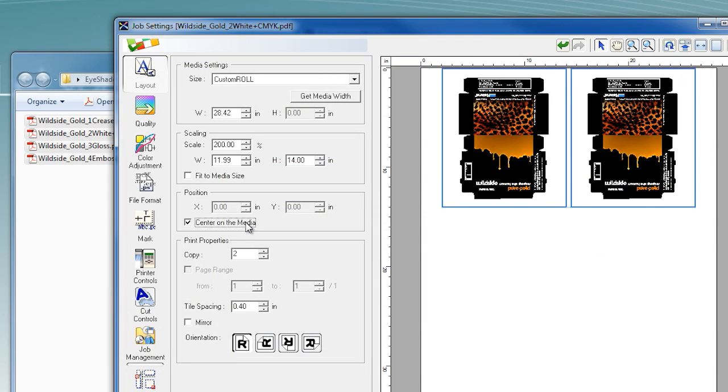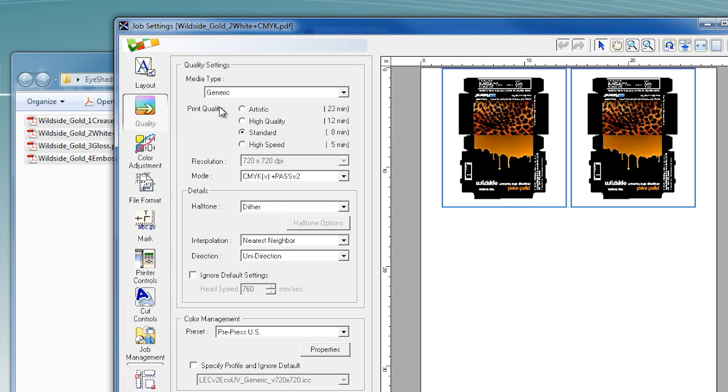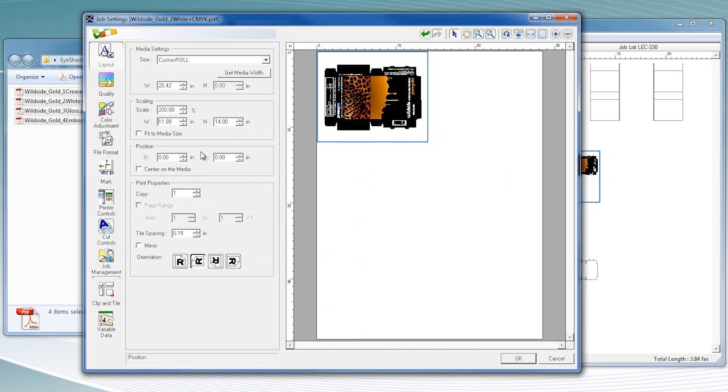VersaWorks gives you complete control over your production setup, from the number of copies and print quality settings, to nesting and rotation.